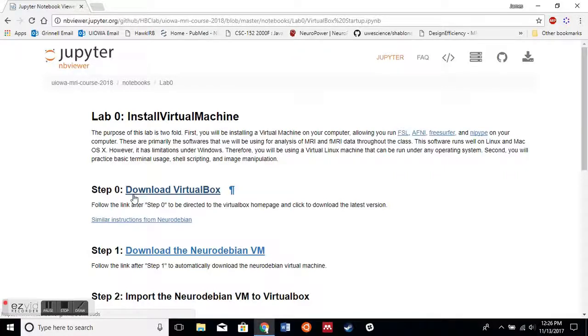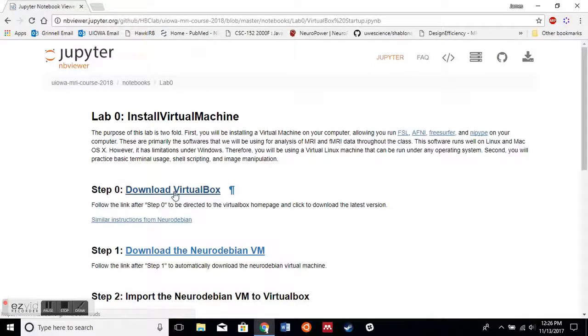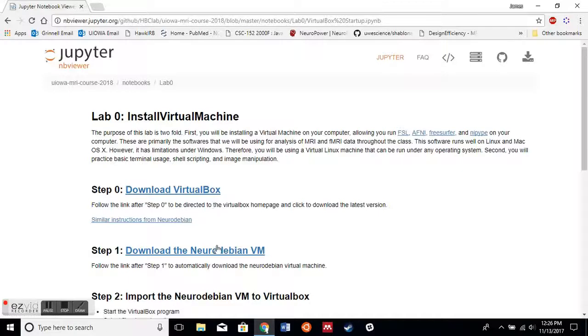The first step is just to download VirtualBox, which is what we're going to be using to load our Neurodebian virtual machine. I've already downloaded it, but we can take a look here.